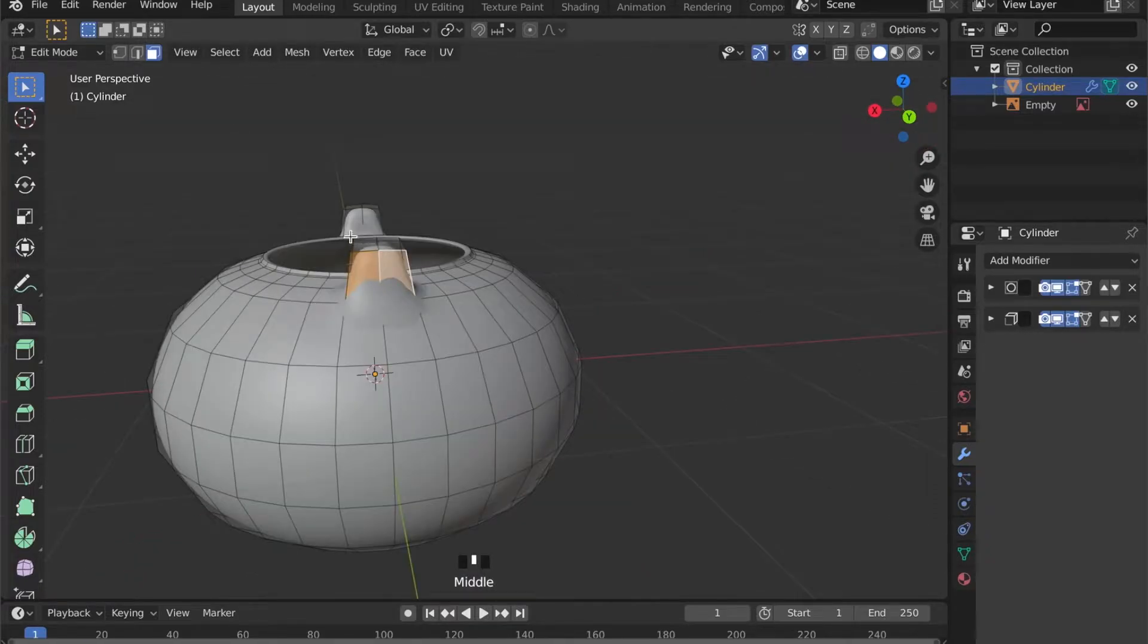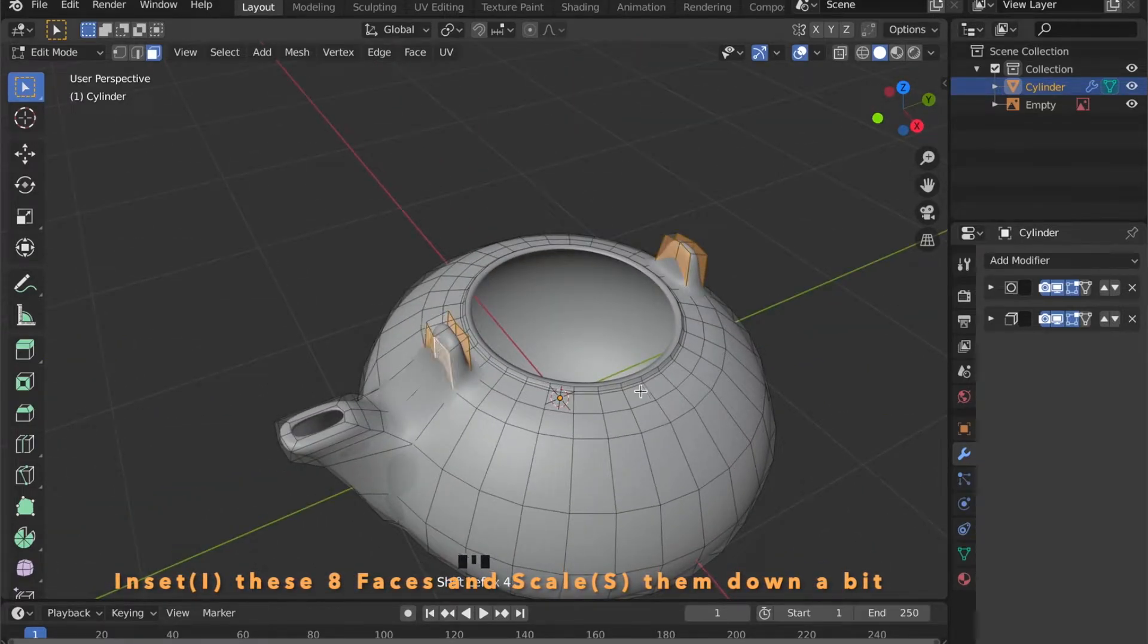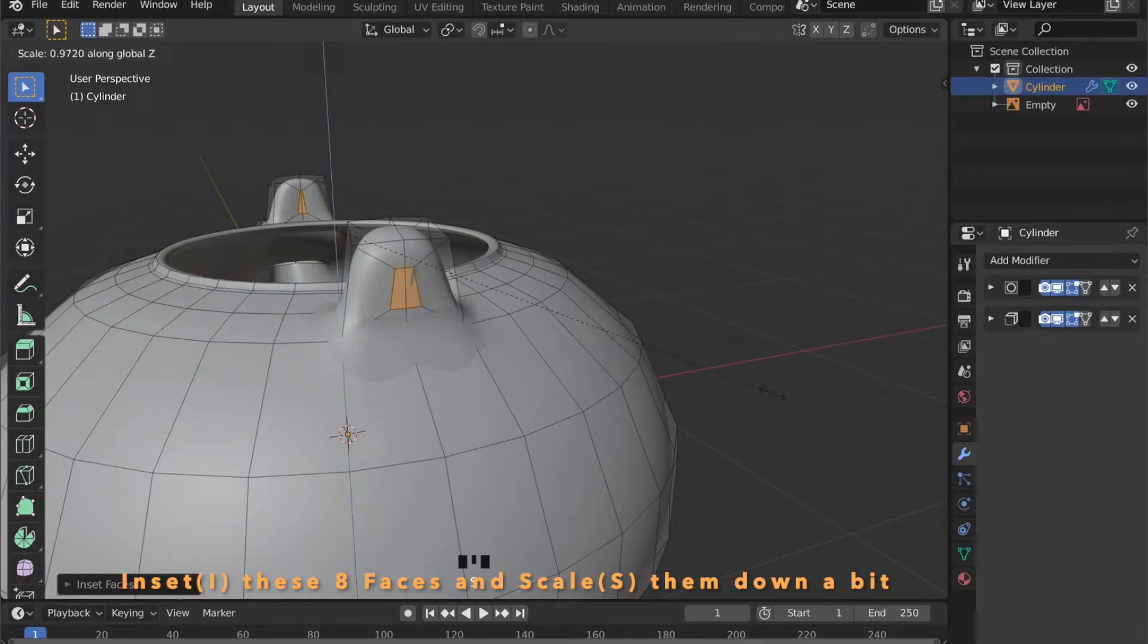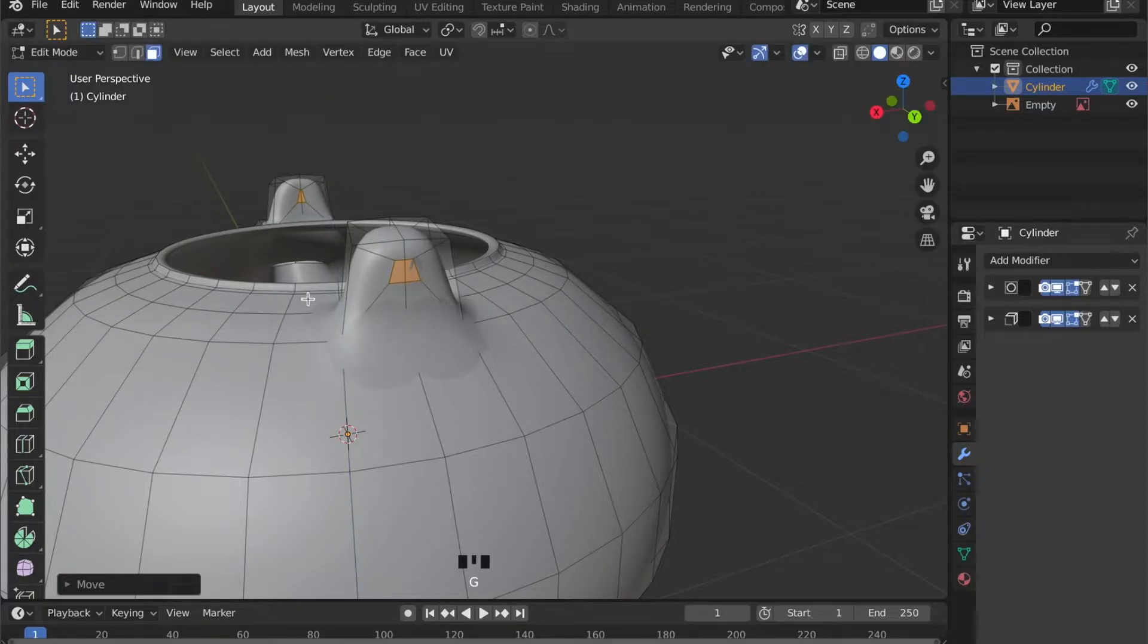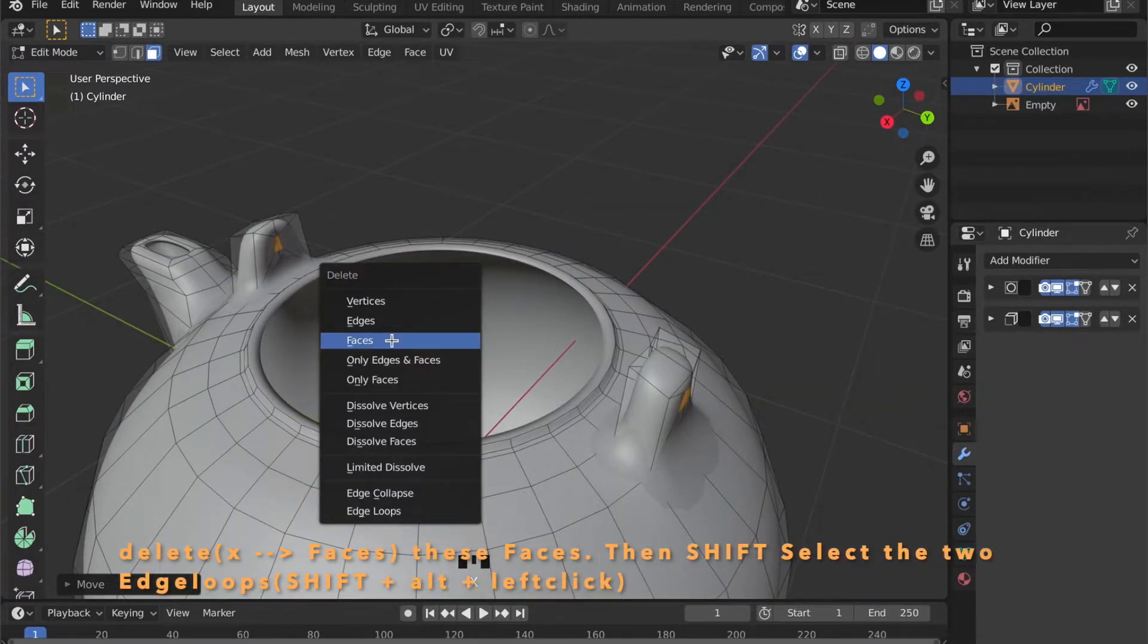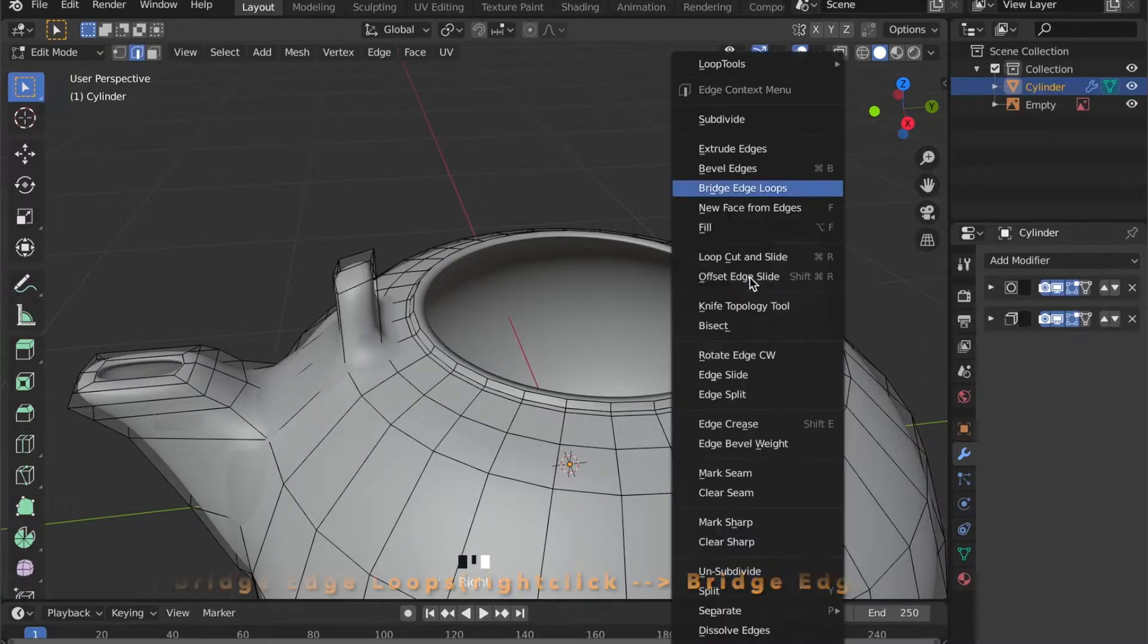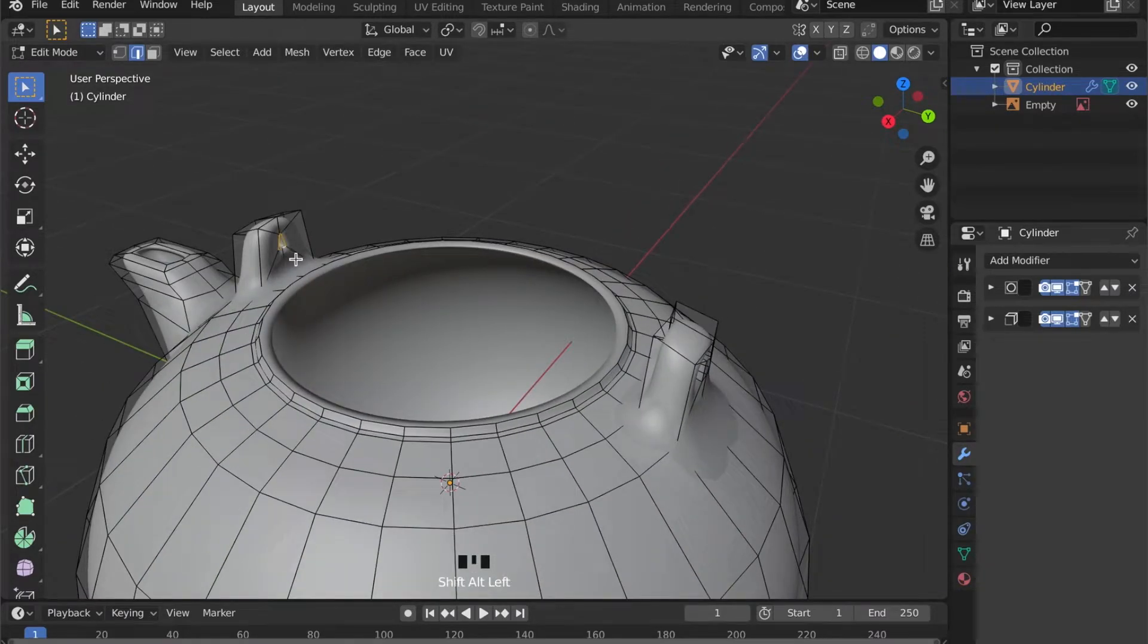By selecting all these faces here. We can now inset them by pressing the I key. And move our mouse to set the scale of the inset. Now scale it in Z axis a bit by pressing S and Z. And then press X to delete these faces. Now we have to select these edge loops. And then right click and bridge edge loops.